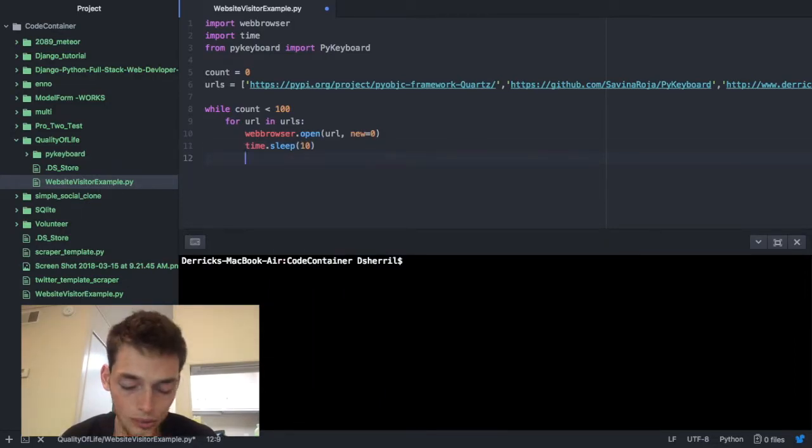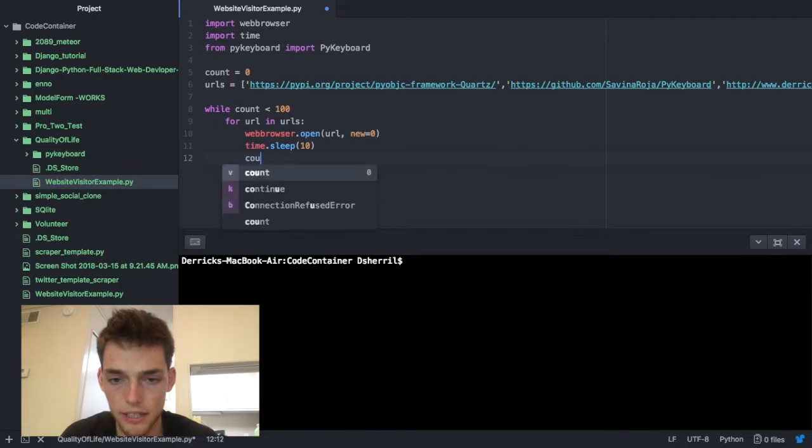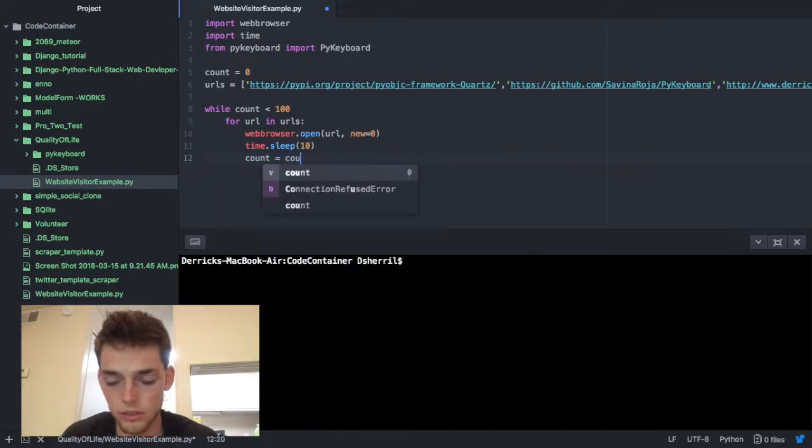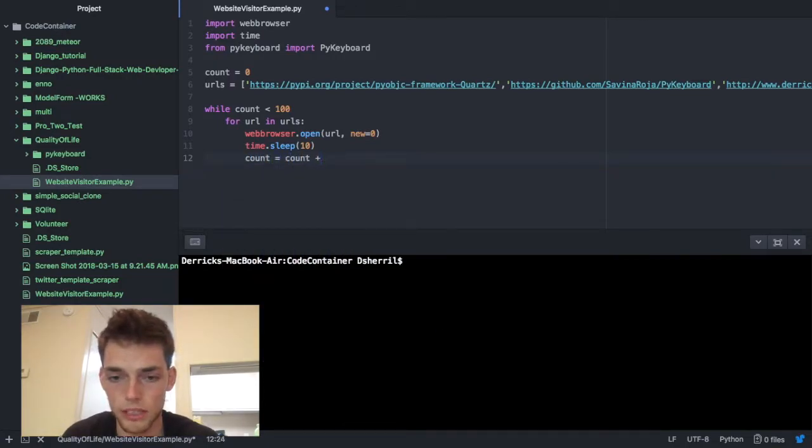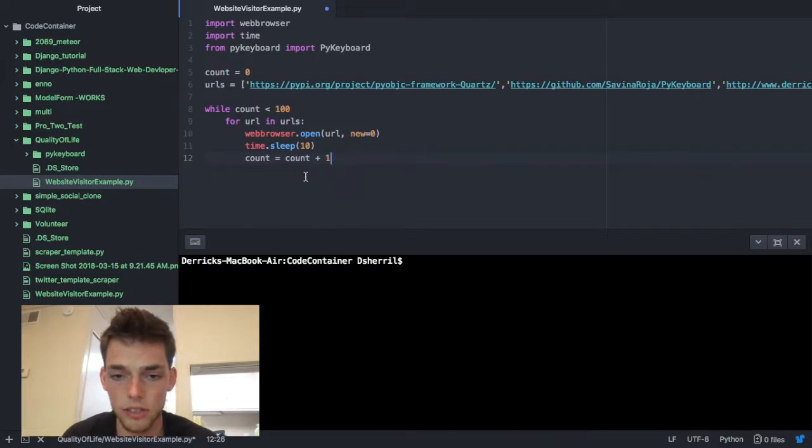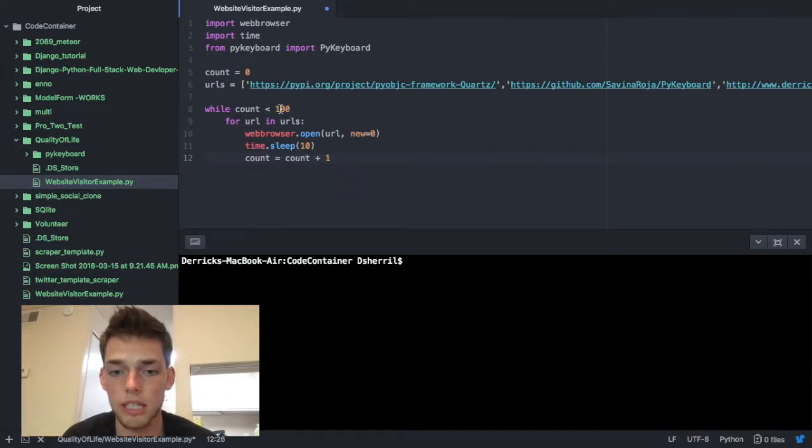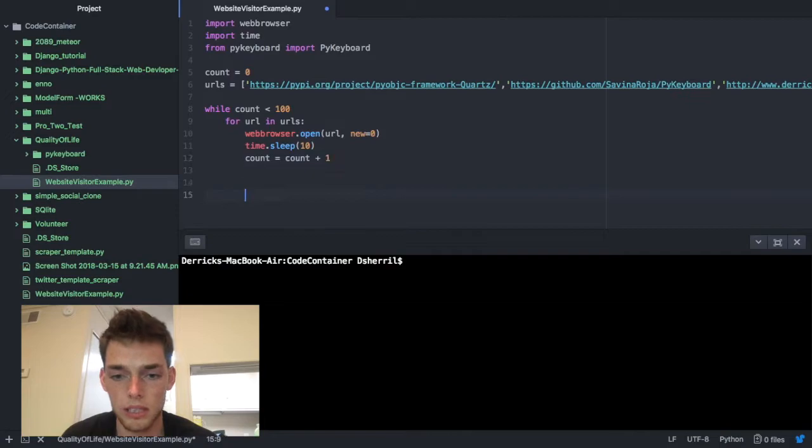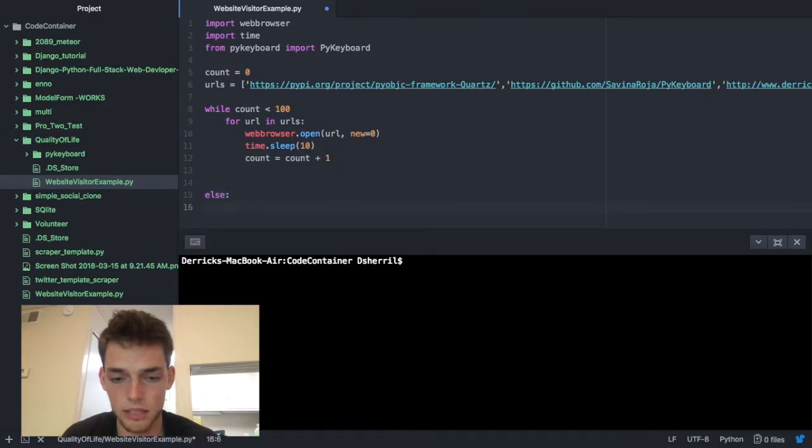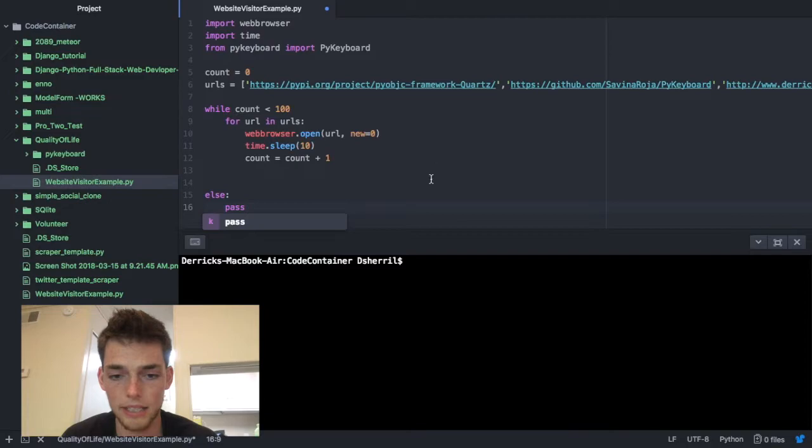Now we're going to say our count is equal to count plus one. This is going to increase the count. So once this repeats a hundred times it's going to stop the while loop, which we also need to put a little else statement and then we're going to say pass just to end the script.